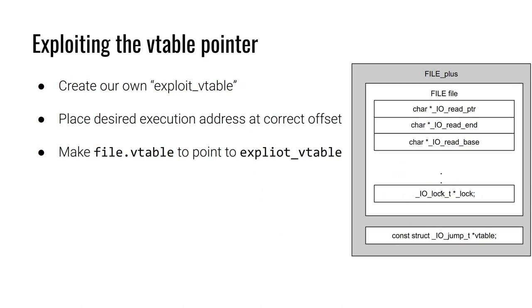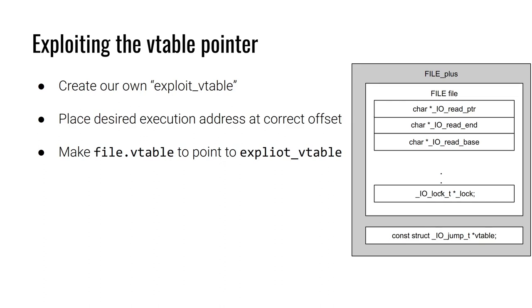Let's formulate how we can exploit this vtable pointer. What if we created our own exploit vtable? It doesn't matter where we put this - could be on the stack, on the heap, just somewhere we have the ability to write. So we create our exploit vtable. Then at the desired offset, say we're targeting fwrite here, at our exploit vtable plus hex 38, we could place an address that we want to call. Then all we have to do is overwrite this vtable pointer to point to our exploit vtable. When we get to fwrite, it would reference our exploit vtable and call whatever we decided.